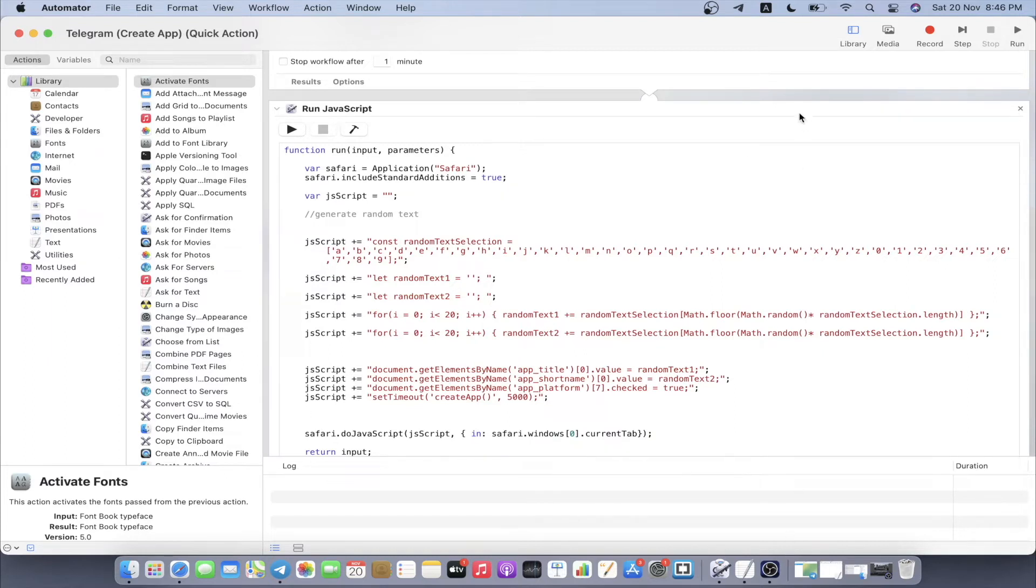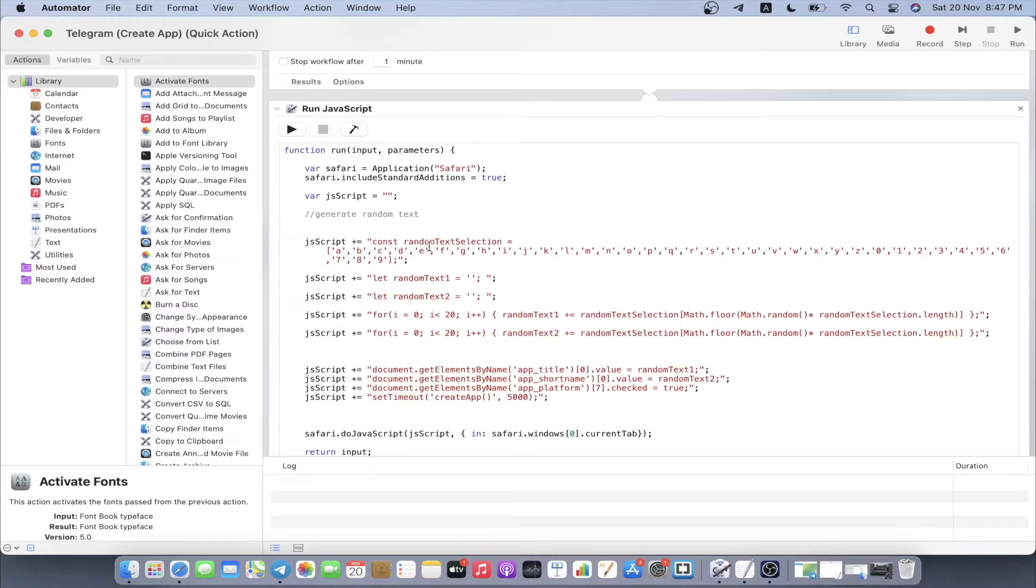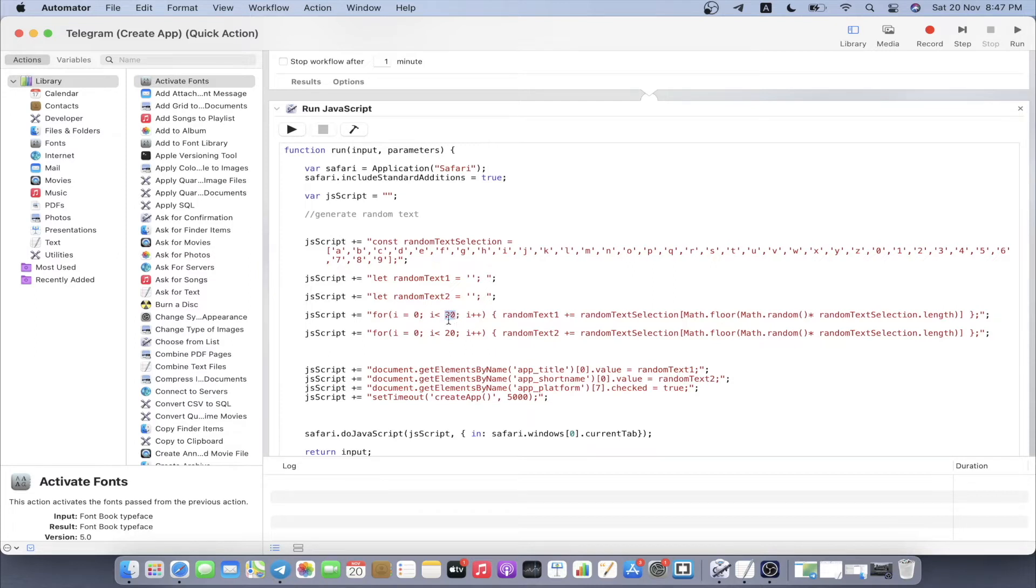Once we hit continue, the JavaScript will start to run. My JavaScript code is actually really simple. What this script is trying to do is generate random text. My random text consists of alphabets and numbers. This random text is going to be assigned into the variables randomtext1 and randomtext2. The random text is going to consist of a length not greater than 20, which I have set right here. If you want it to be 15 or maybe shorter, you can do it on your own.